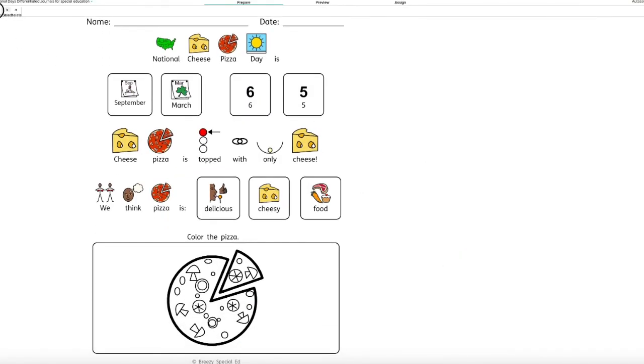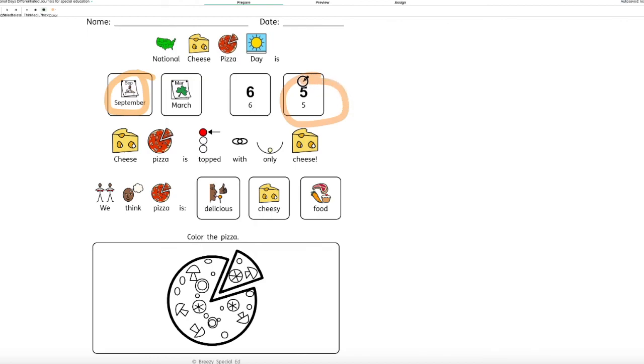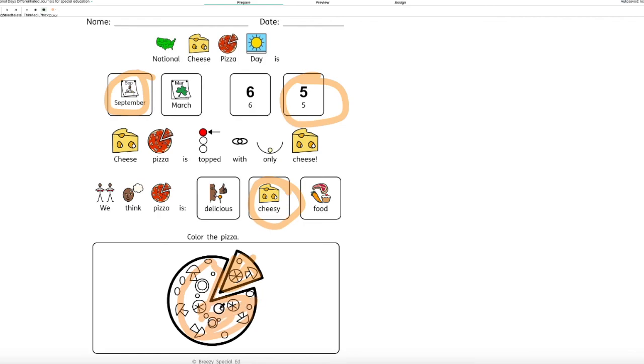obviously once students get the chance, they can pick their highlighter and they can circle. I don't actually know when the national pizza day is off the top of my head. So I'm guessing they can pick a choice and then this is the easiest level. So there's no typing or writing, but there are in level two and three.